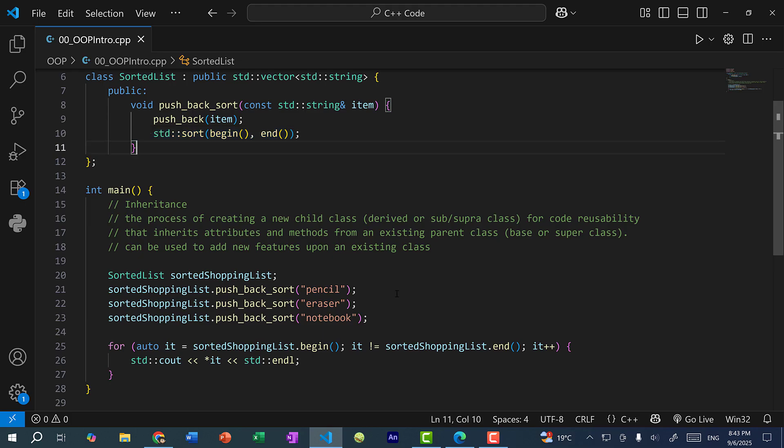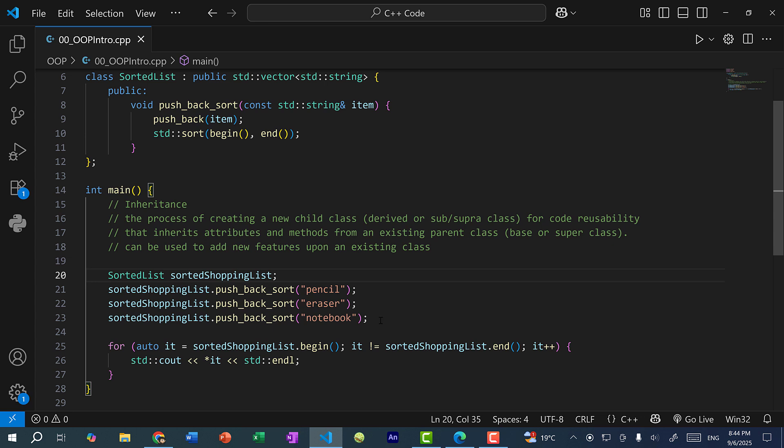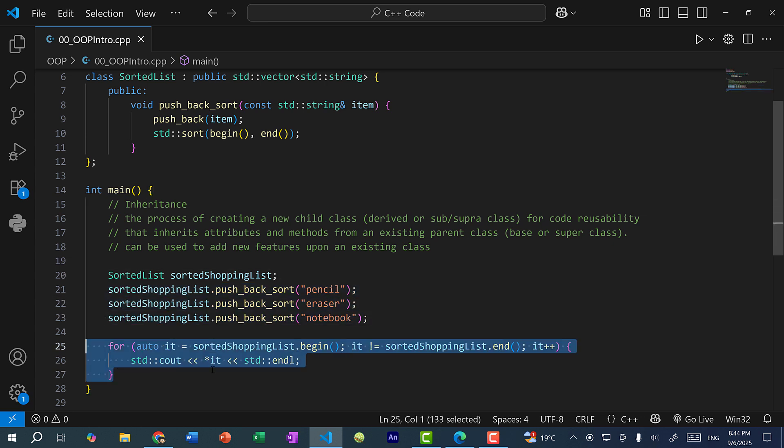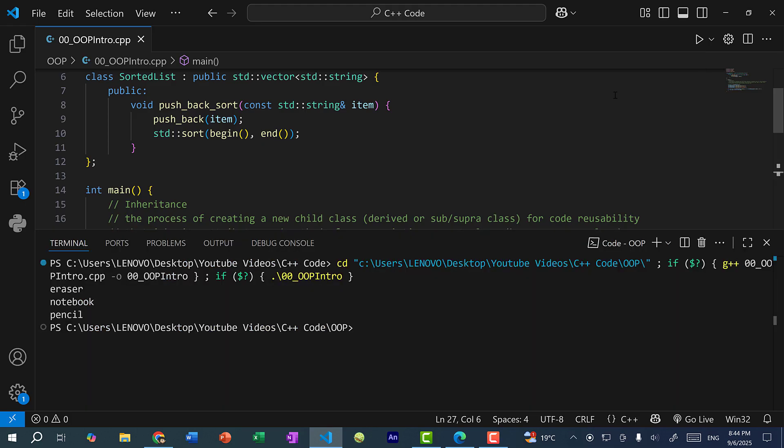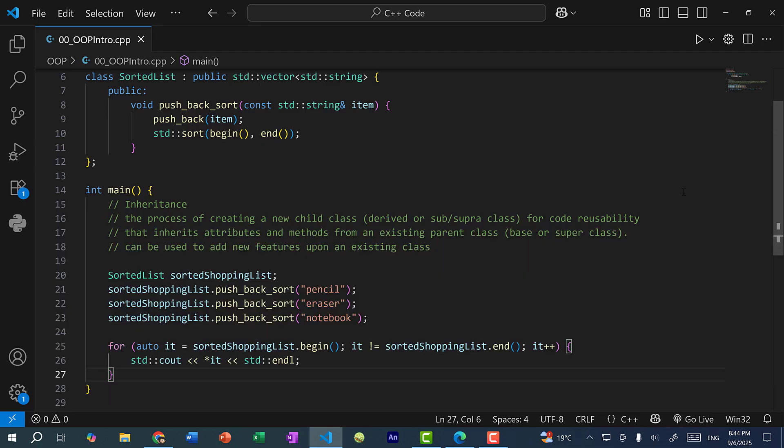So over here, I'm just taking an existing class, which is the vector, and I'm inheriting from it and adding more features to it. So here I have a sorted list, and I add three values, and I iterate over the list and print the values. So let's save and run the program. And you can see the ordering is eraser, notebook, and pencil. So every time we add a new value to the list, it's going to automatically sort the list in alphabetical order.